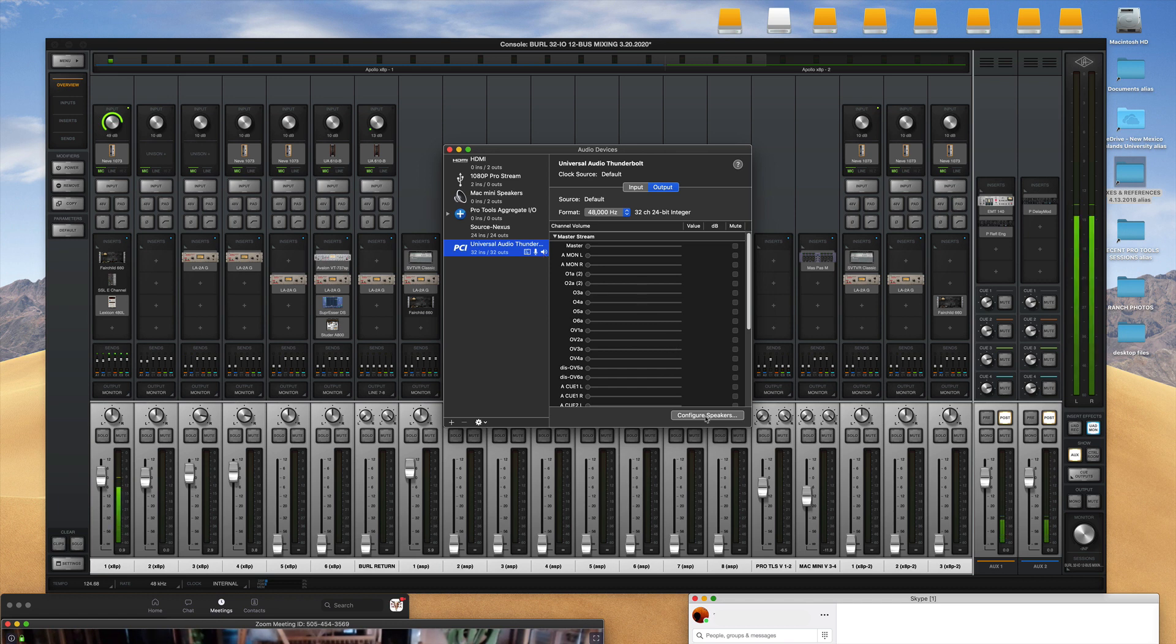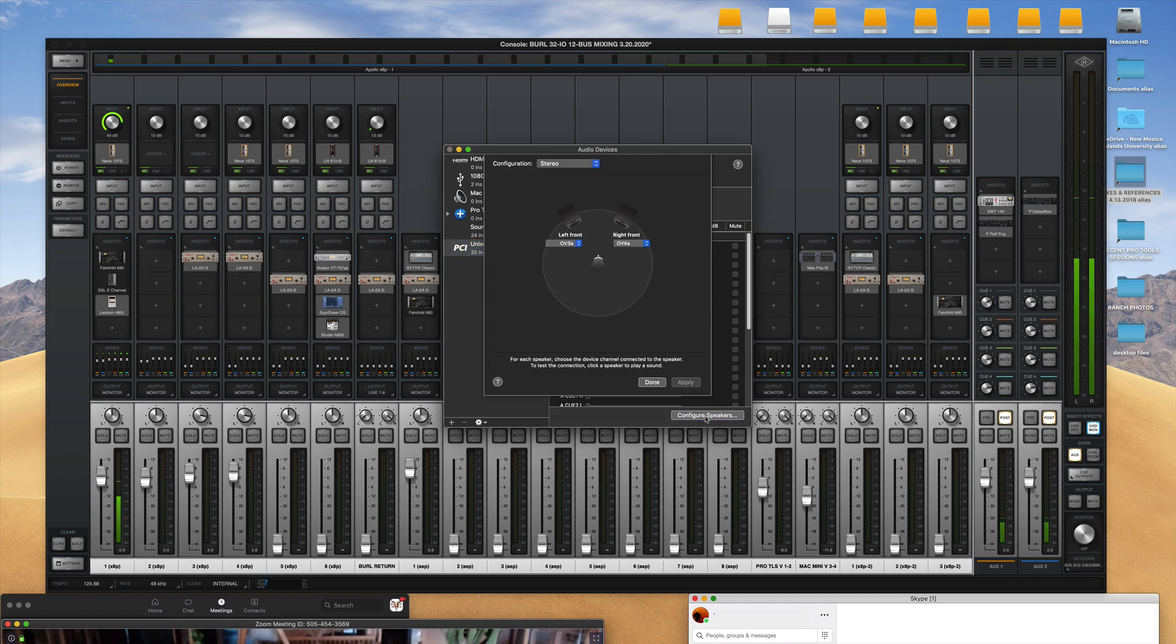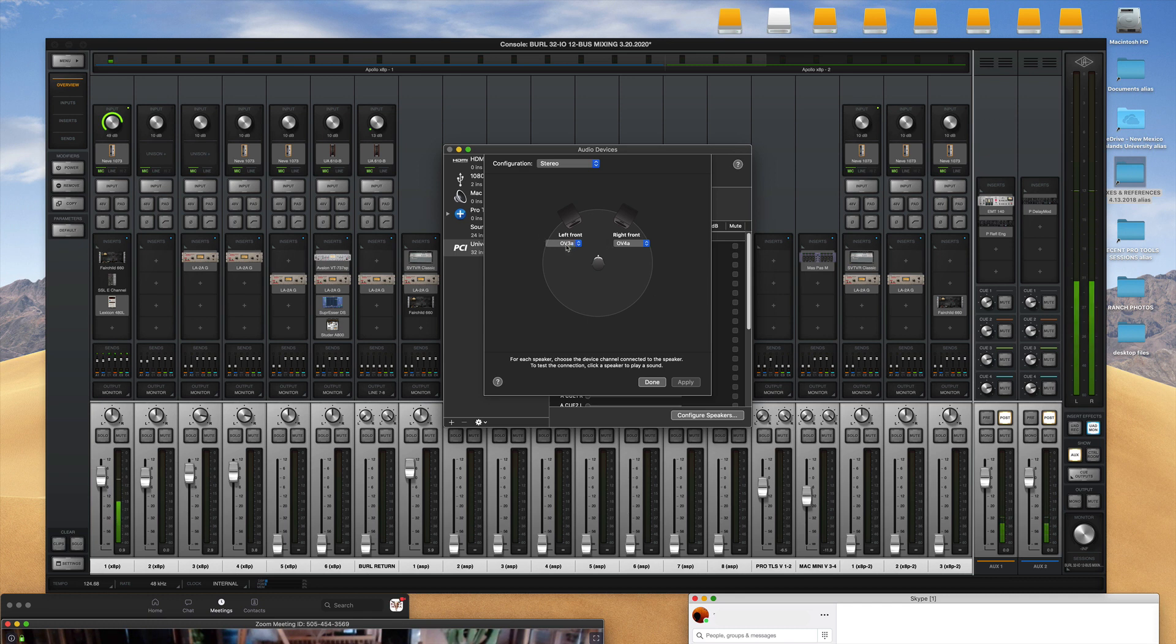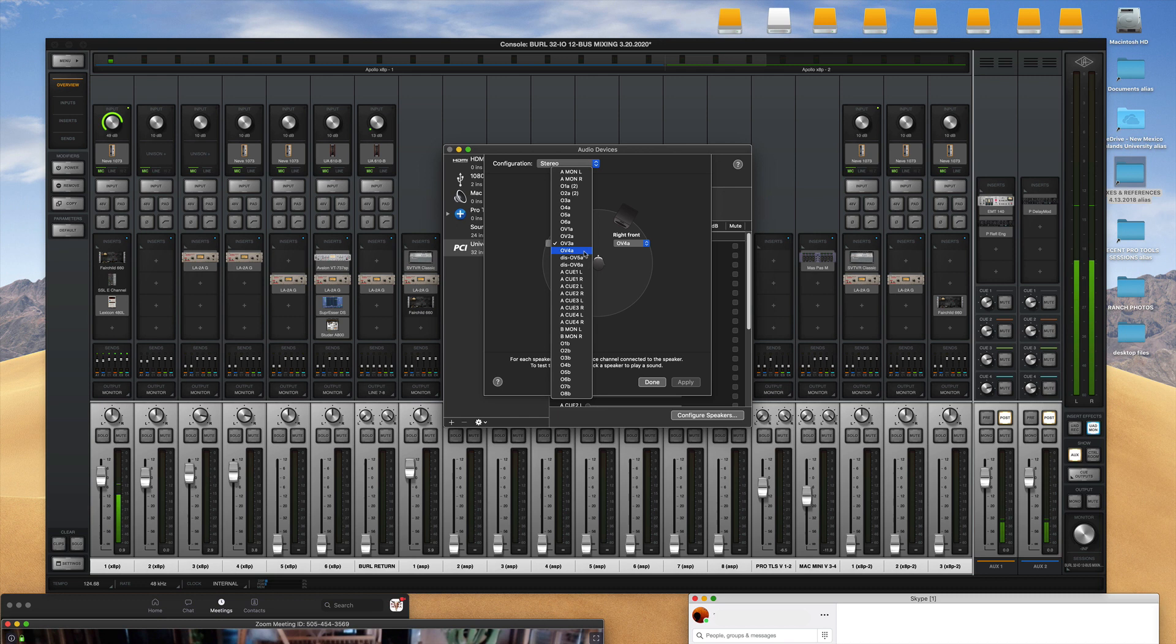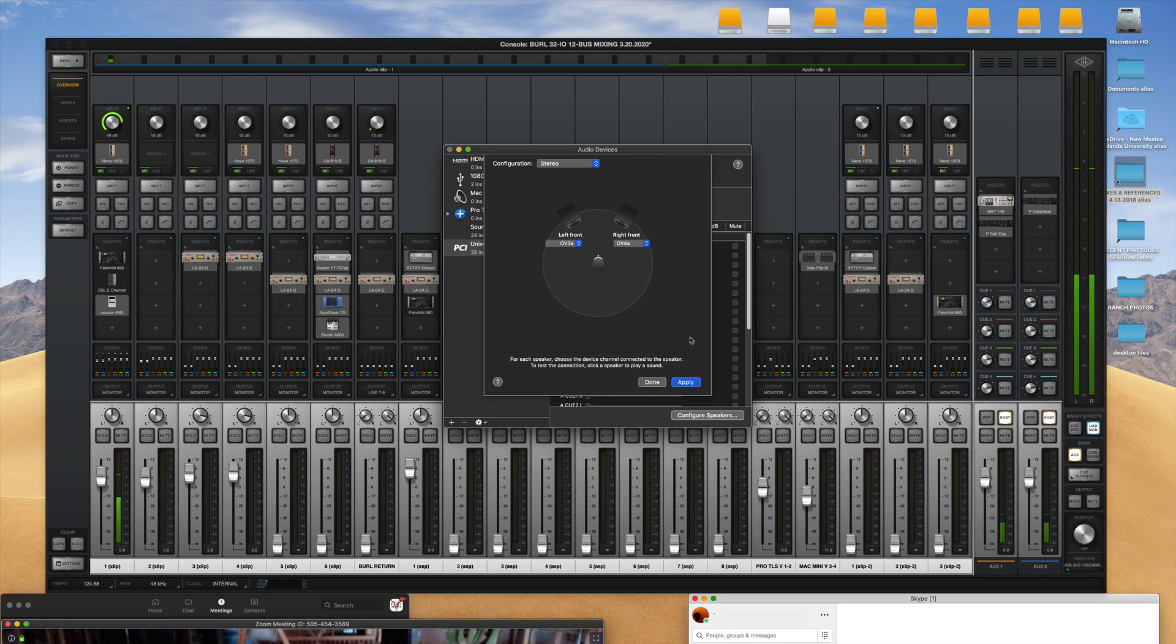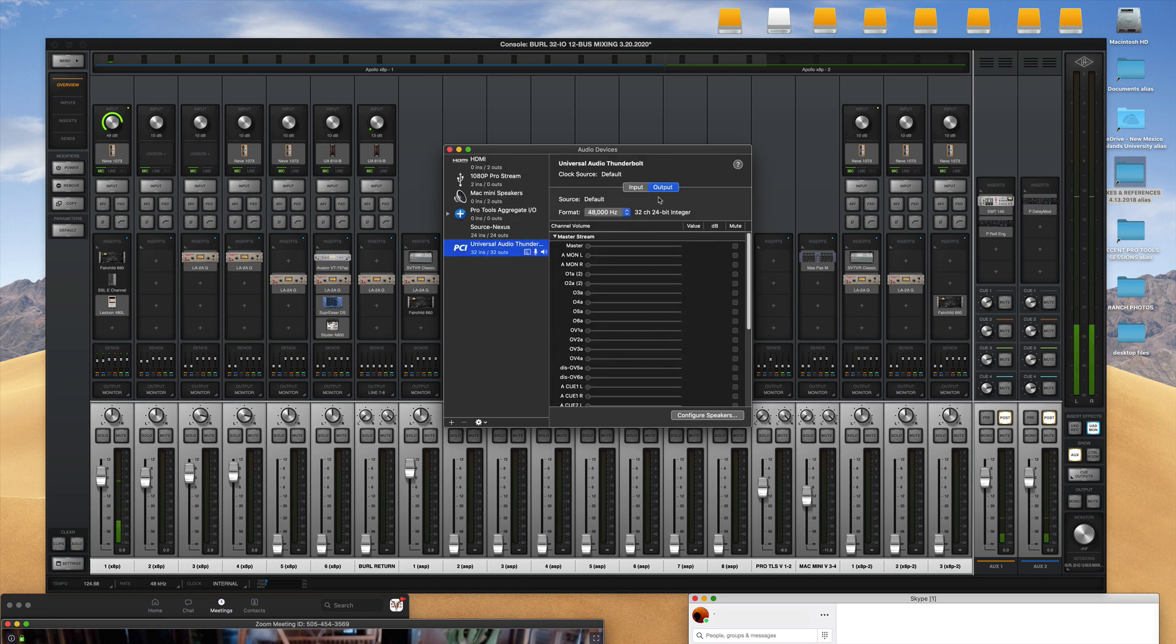And if you click Configure Speakers, this is how you connect your output sound to come through the virtual channels. So you can see that all of my channels are available here for speakers and virtual channels three and four are my left and right speakers.